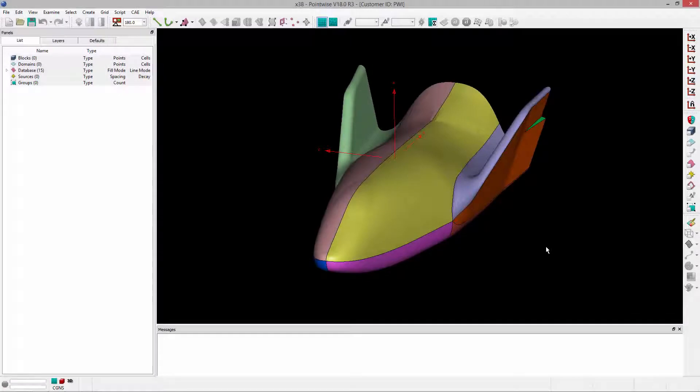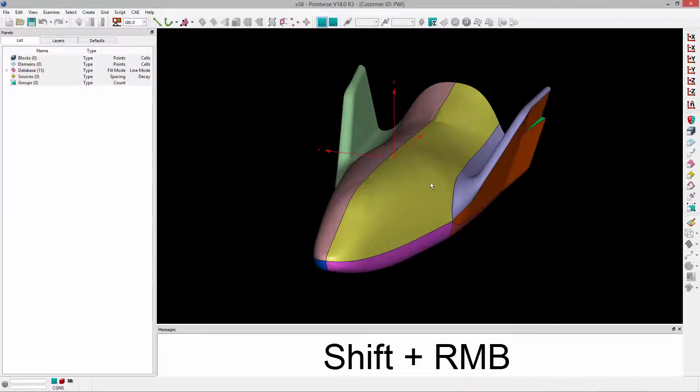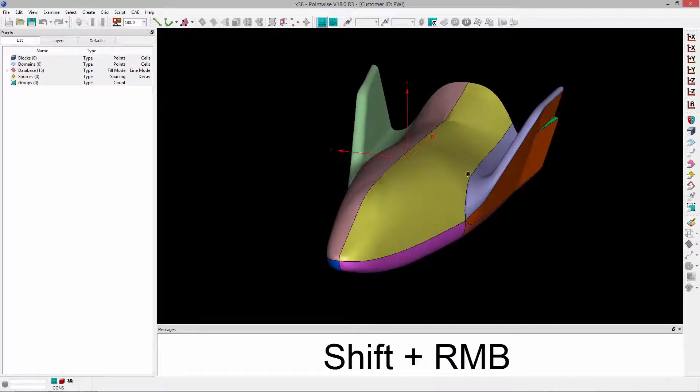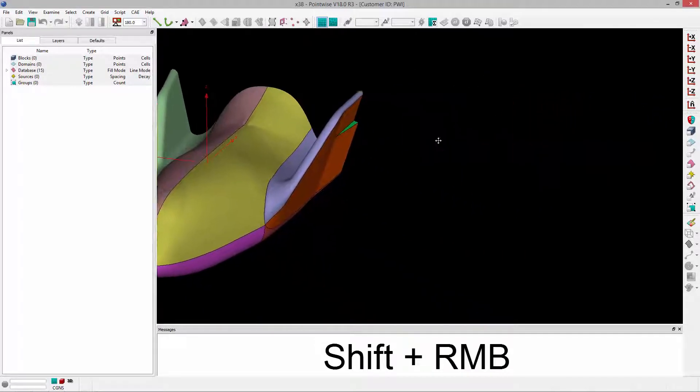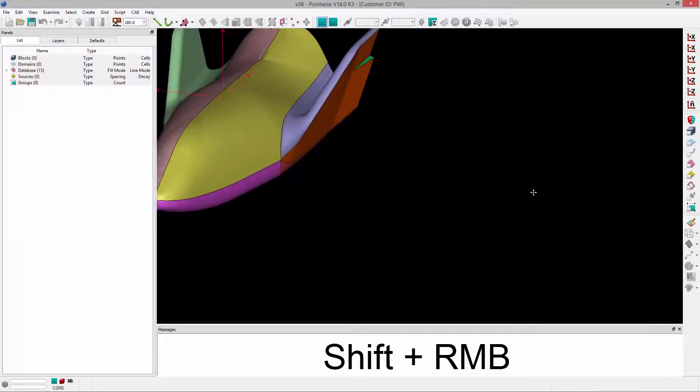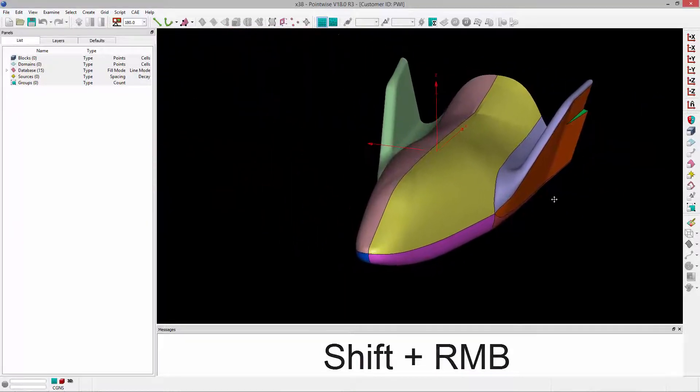The first thing we're going to cover is how to pan around the scene. To pan, hold down the Shift key and right mouse button, and that will allow you to pan around the scene like this.